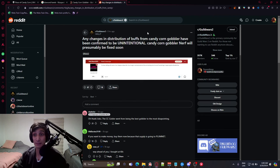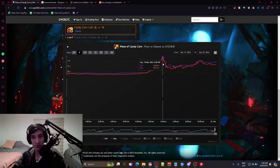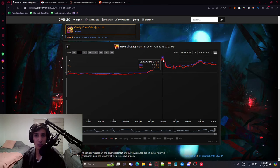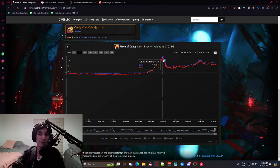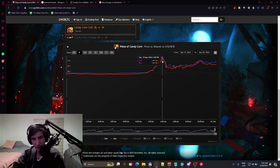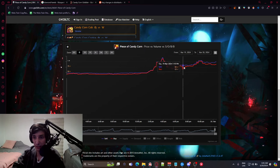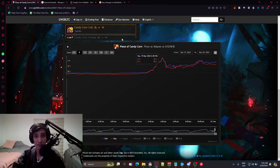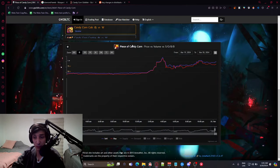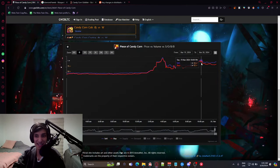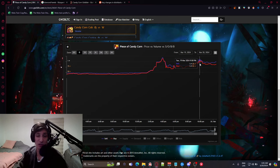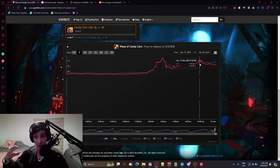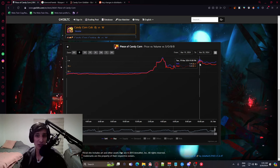This meant that the price even went further above than what it should be, because people were like, okay, in order to get the same amount of buffs, I'm going to need way more candy corn. Now, of course, this actually went down a little bit, probably because of the fact that it was actually a bug, but now it's going steadily up again and trying to stabilize somewhere. We don't actually know where it's going to end up with in terms of price.